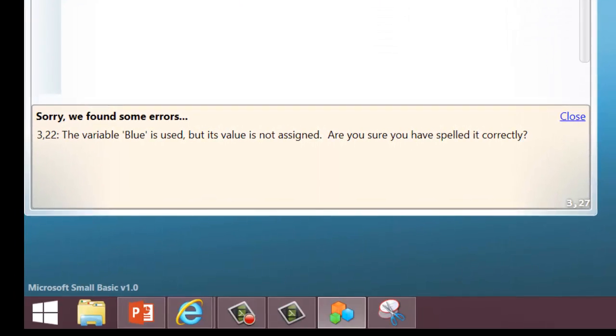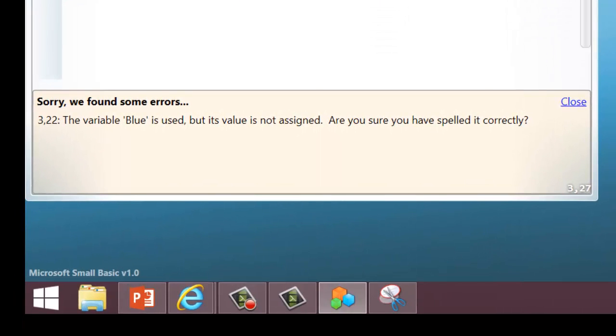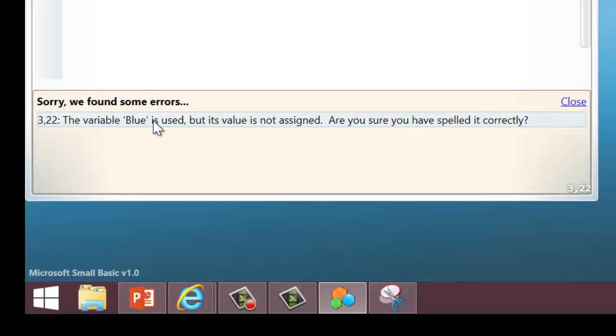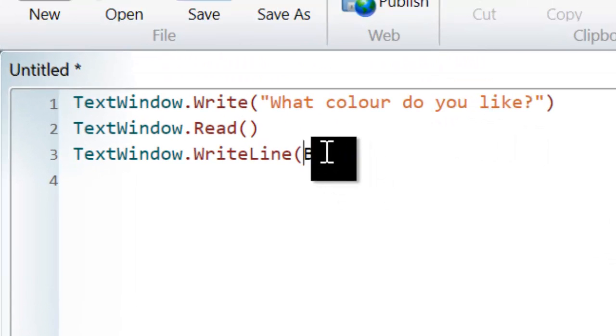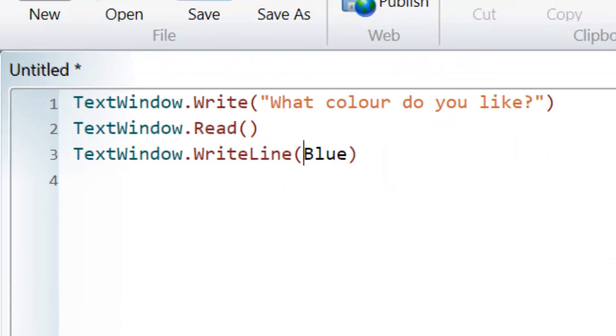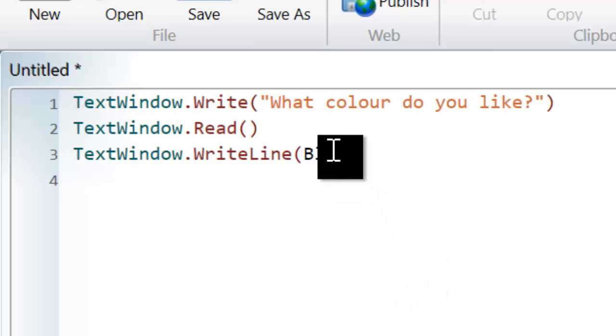Okay, well, it says the variable blue is used but its value is not assigned. Are you sure you spelled it correctly? Well, it is spelled correctly, isn't it? But it's saying the variable blue. Well, I haven't got a variable, have I? I haven't created any variables.